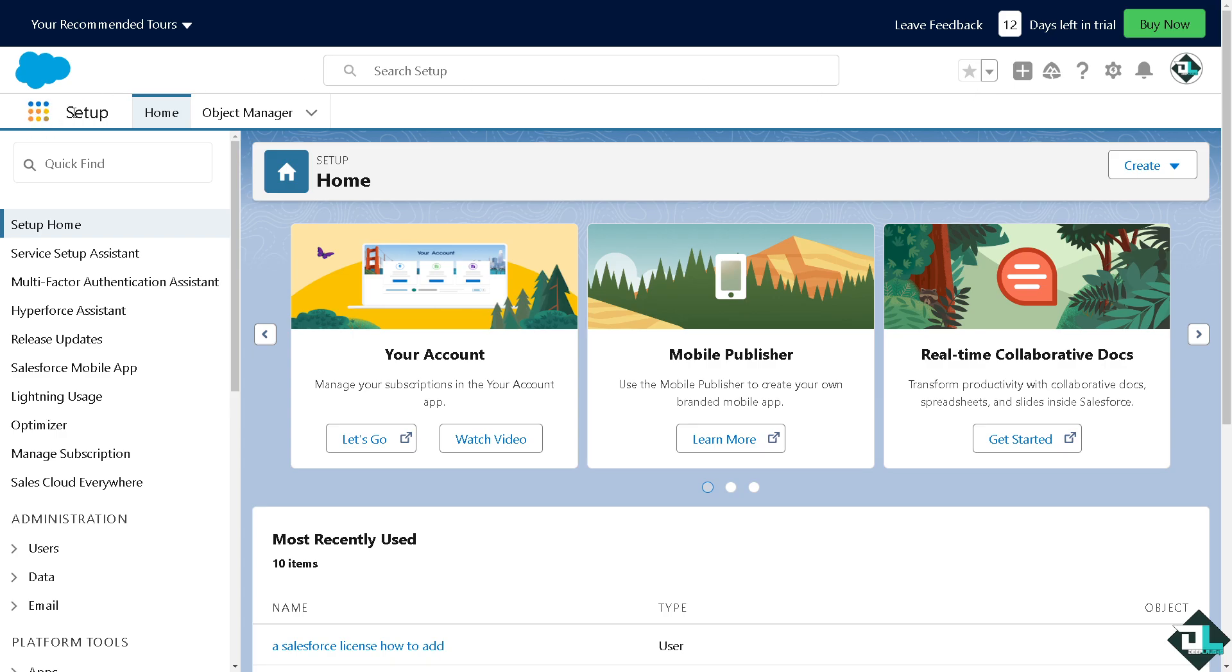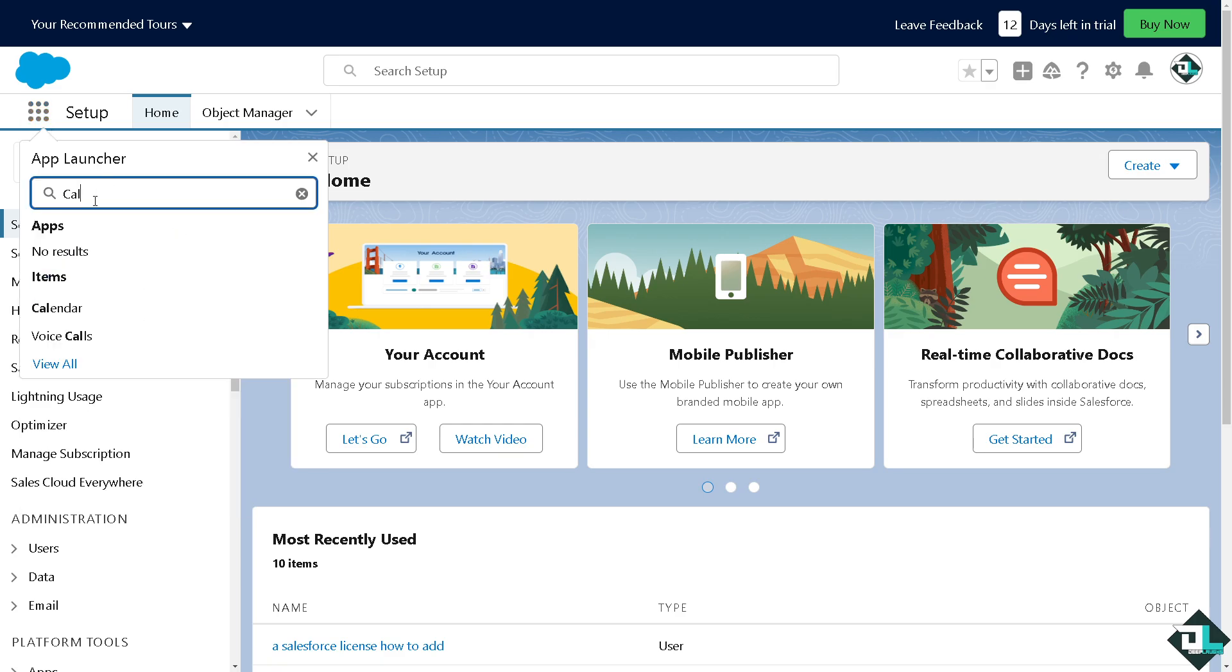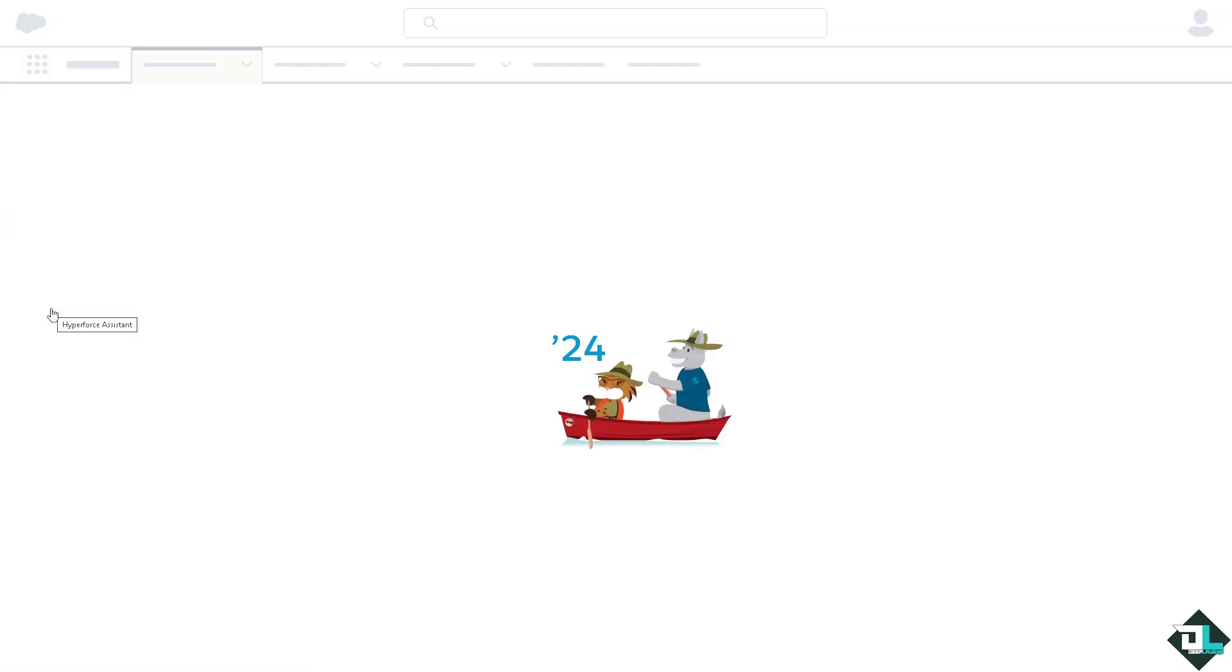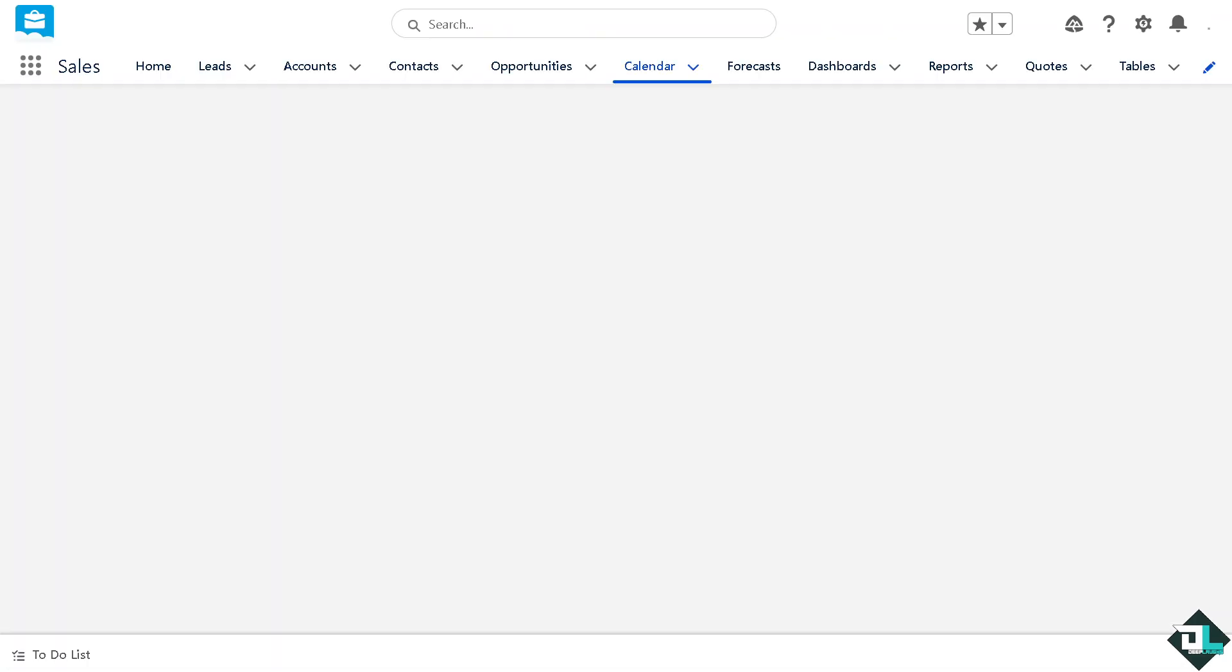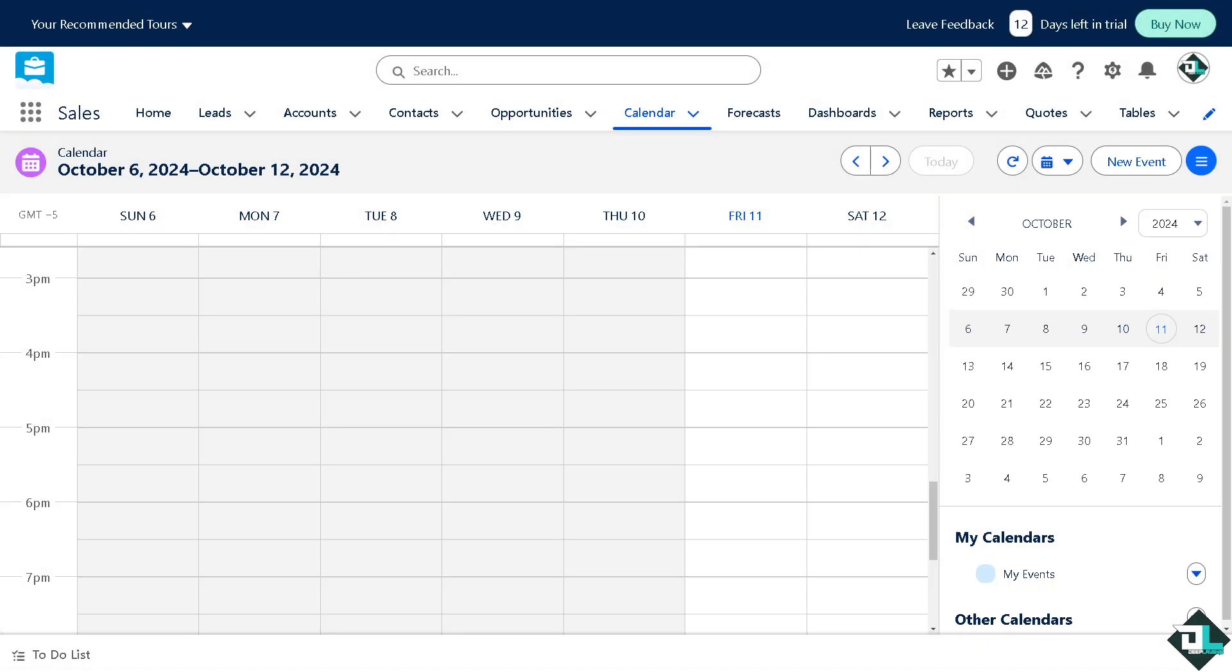That's beside setup. You see these colored circles or buttons? I want you to click on it and type in 'calendar'. You see that? That's going to be under items. I want you to click on it.